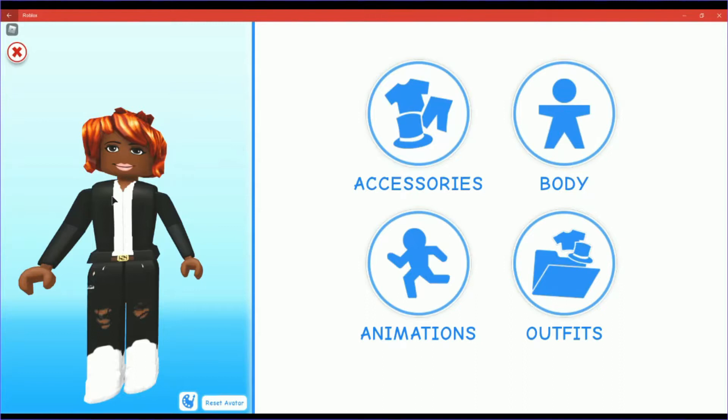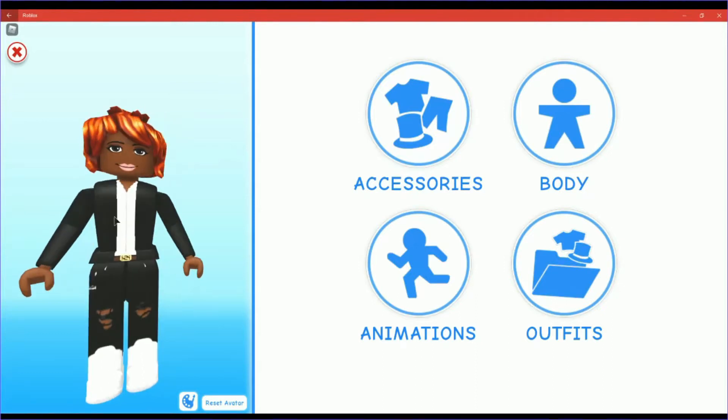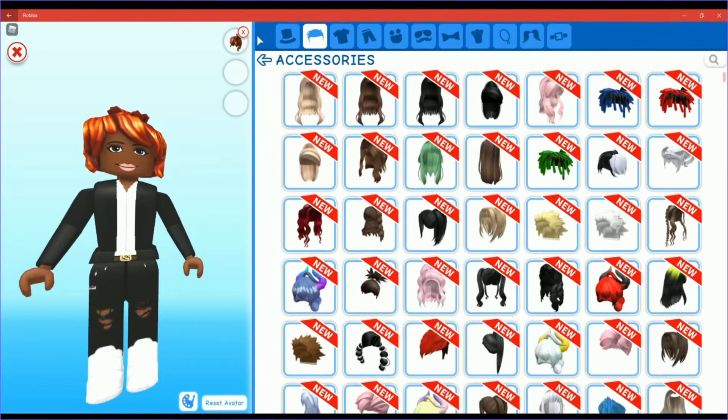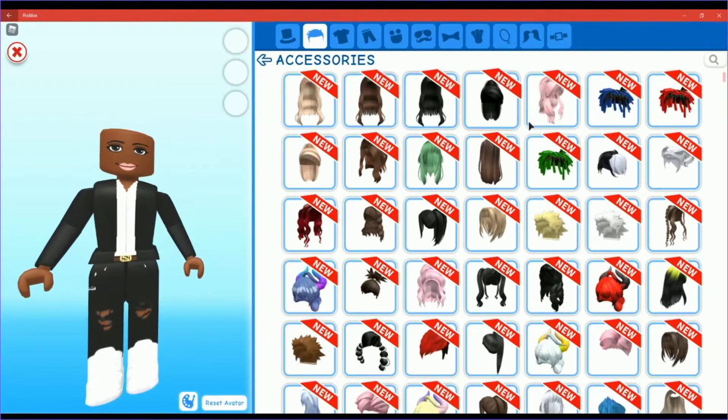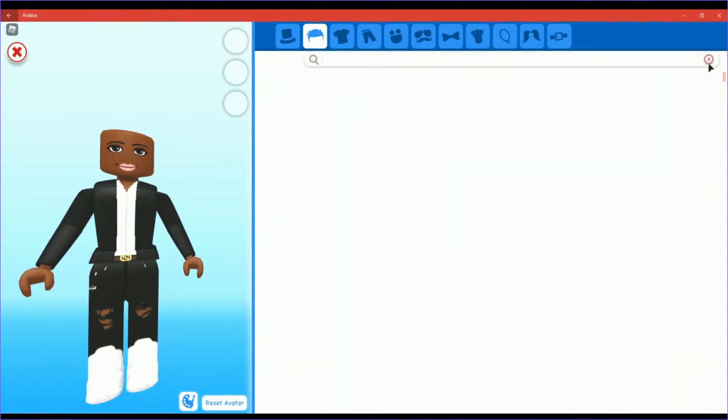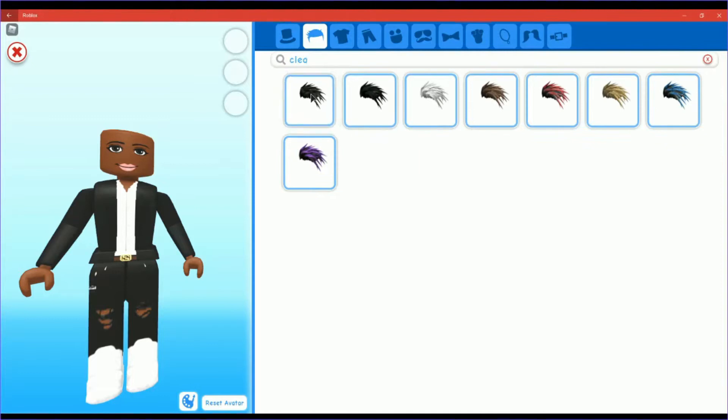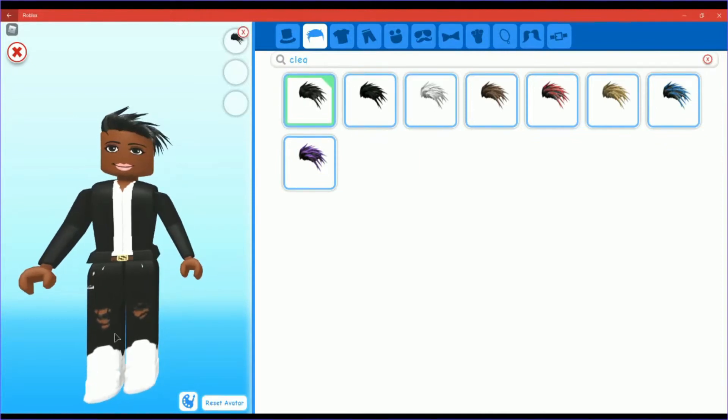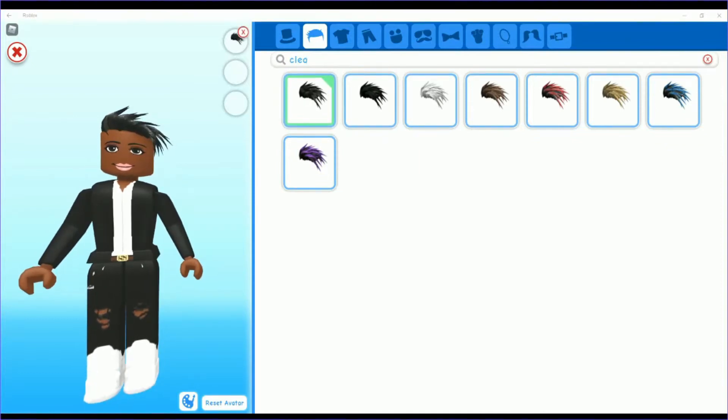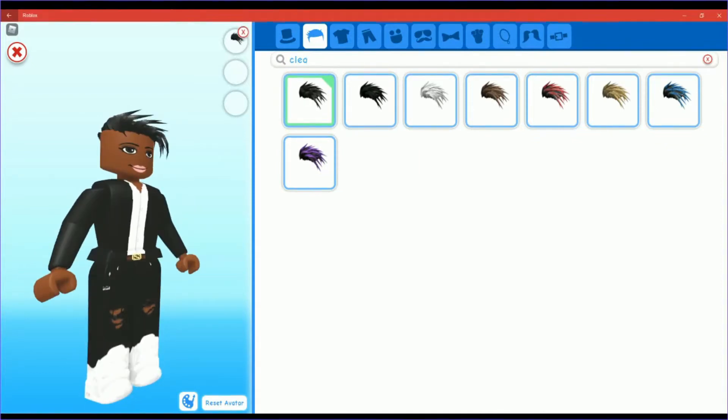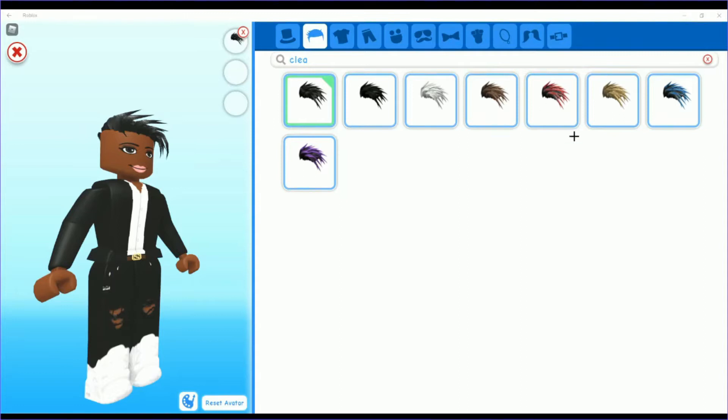First of all, you want to put on the girl outfit but with the man legs. Go to accessories, and now you want to open up here, tapping clean. This hair should come up.